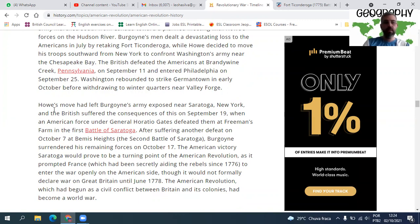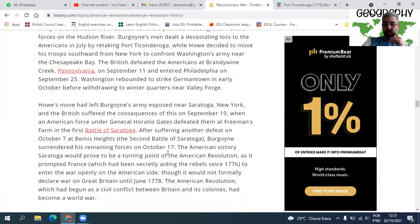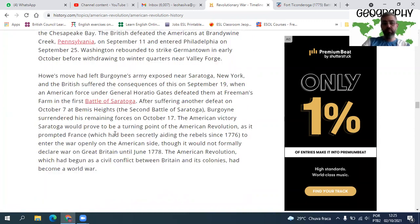Howe's move left Burgoyne's army exposed near Saratoga, New York, and the British suffered the consequences. On September 19th, an American force under General Horatio Gates defeated them at Freeman's Farm — the First Battle of Saratoga. After suffering defeat on October 7th at Bemis Heights — the second battle — Burgoyne surrendered his remaining forces on October 17th. The American victory at Saratoga proved to be the turning point of the Revolution, prompting France, which had been secretly aiding the rebels since 1776, to enter the war openly on the American side.